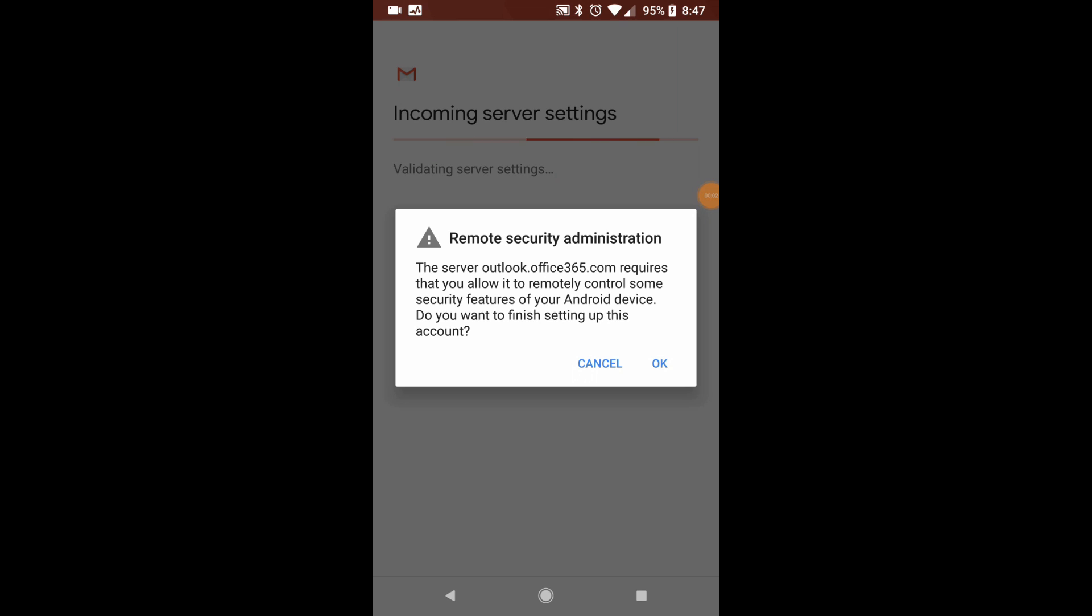On this screen, you're going to see where it's asking you to remotely control some pieces of your device. Now this is a built-in feature for Office 365. It gives the ability to the administrator to remotely wipe the email or remotely wipe the device.